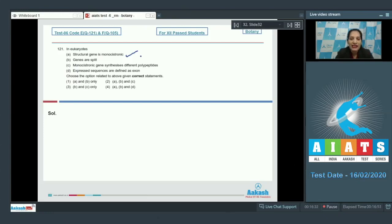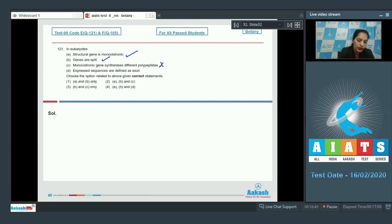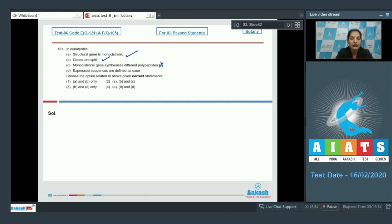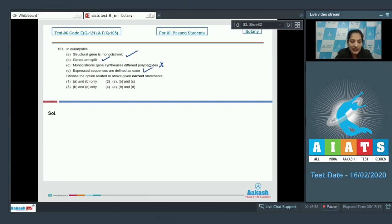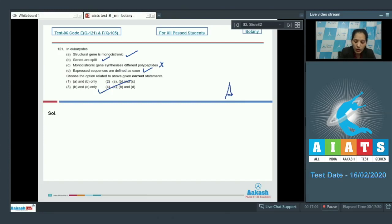Genes are split because introns are present between the exons - this is also correct. Monocytronic gene synthesizes different polypeptides - no, this is true for the polycystronic mRNAs, not for the monocytronic. The expressed sequences are defined as exons - yes, it is also true that the expressed sequence is called the exon and the non-coding sequence is called the intron. So A, B, and D are correct, so the correct option for the given question is option number four.